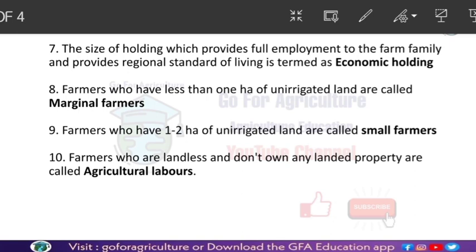Farmers who have less than 1 hectare of unirrigated land are called marginal farmers. Farmers are of three types: marginal, small, and agricultural laborers. Marginal farmers have less than 1 hectare of unirrigated land, and they constitute 51% of the total farm holdings.